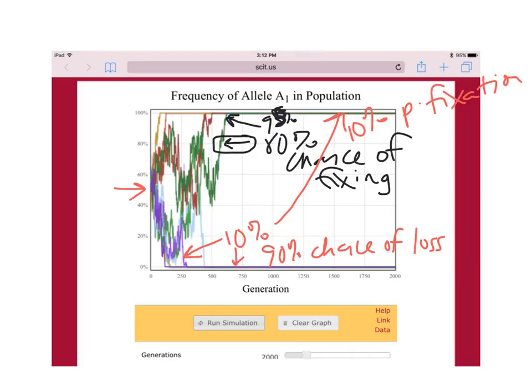The probability of fixation is equal to the present allele frequency. When there's an 80% chance of being fixed, the probability of getting lost is 20%. It's one minus the probability of one outcome equals the probability of the other. Whether you ask about fixation or loss depends on which you're more interested in.